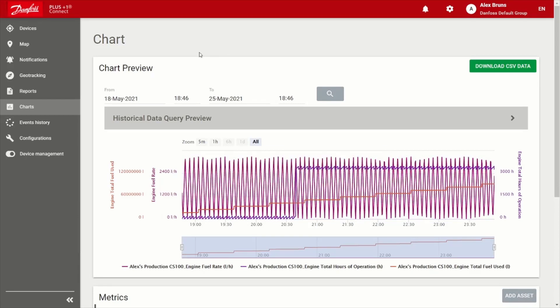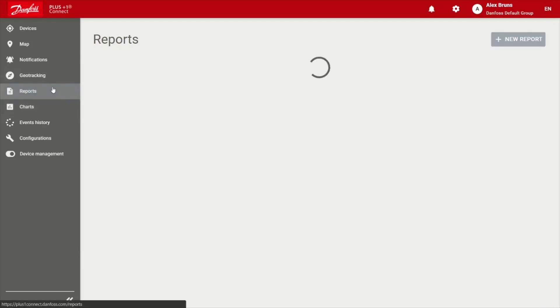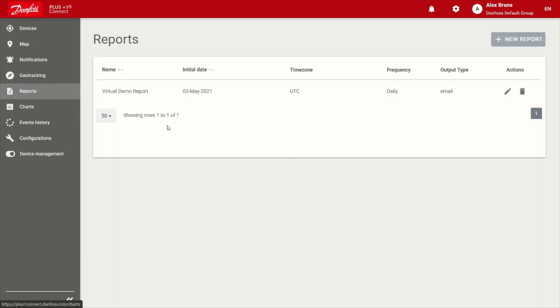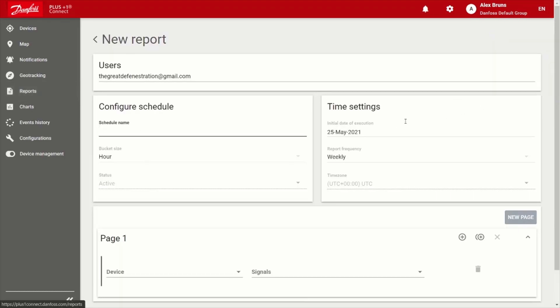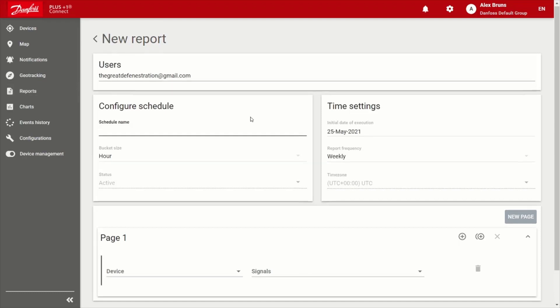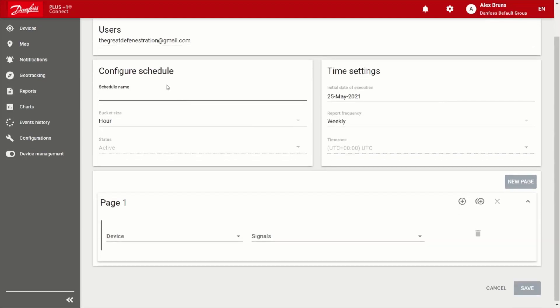So we've covered the dashboards, the charts, and then of course reports. So it's really nice to be able to automate some of this stuff that you historically need to keep track of, right? So creating reports are real easy. All that's necessary, give it a relevant name for your application or whatnot.